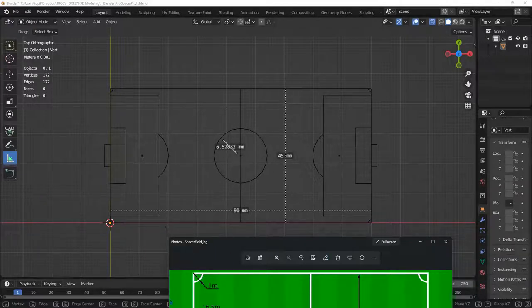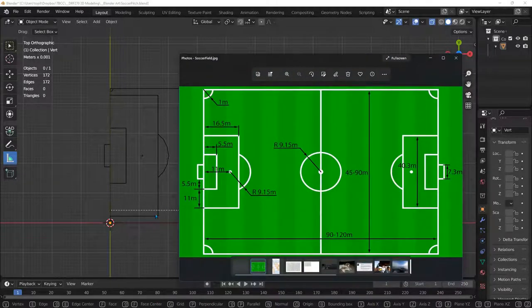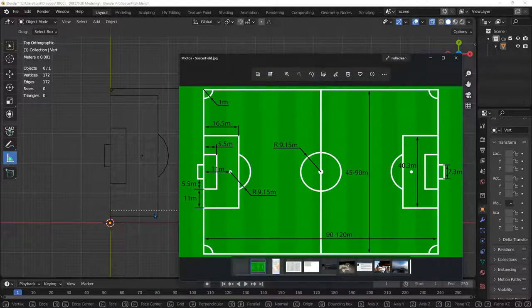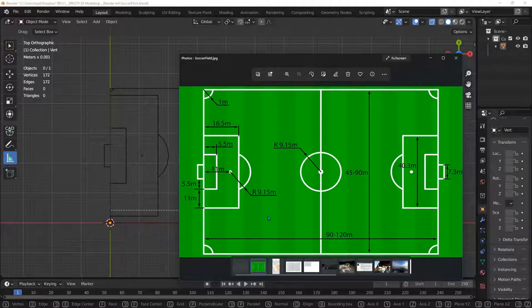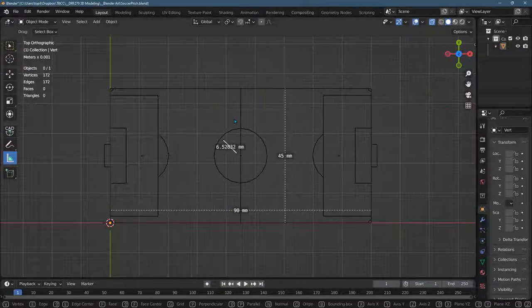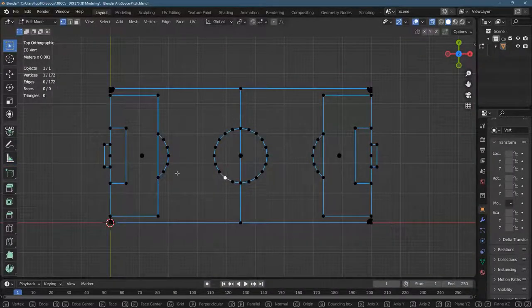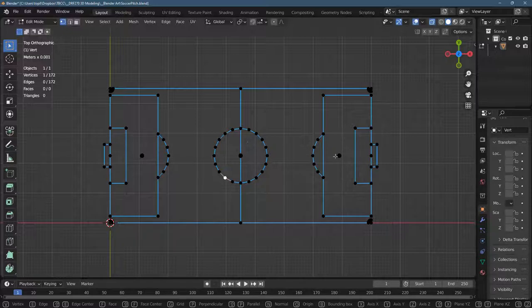One thing I noticed is I was originally just using one vertex for the middle of the goalie box point, one vertex for this center field mark, and one vertex over here. This was fine in edit mode because vertices show up as dots.